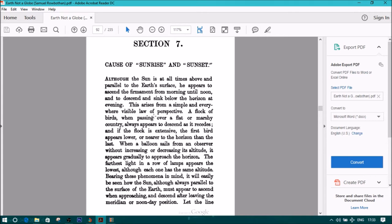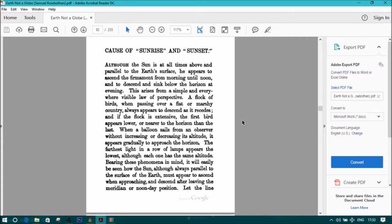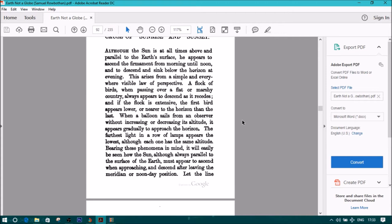A flock of birds, when passing over a flat or marshy country, always appears to descend as it recedes, and if the flock is extensive, the first bird appears lower or nearer to the horizon than the last.